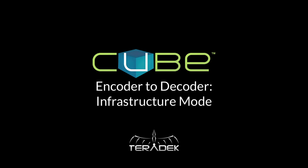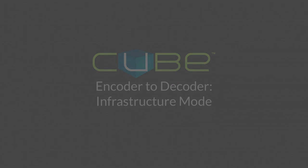Hello, my name is Jeff and today I will be demonstrating how to connect your encoder and decoder through a wireless network. We call this infrastructure mode.